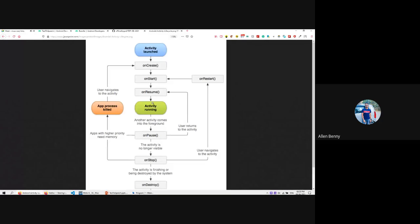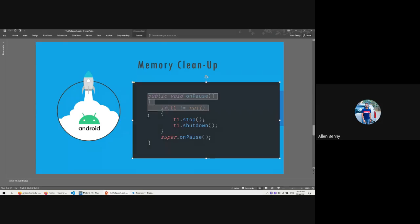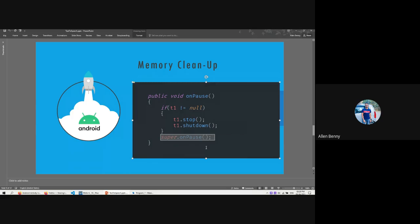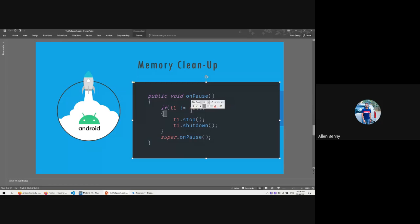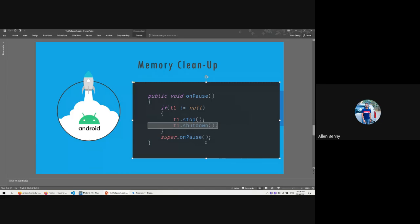If we are running the app and it stops, we need to clear the media resources - we need to stop them so the user stopping the app won't still be disturbed by our media resources. To do that, there's a built-in function called onPause(). This is called whenever an app is paused, when another app comes in front. We call super.onPause() first, then check if t1 is not null, meaning the media resources haven't been freed. We then stop() and shutdown() the media resources so memory leakage won't occur.